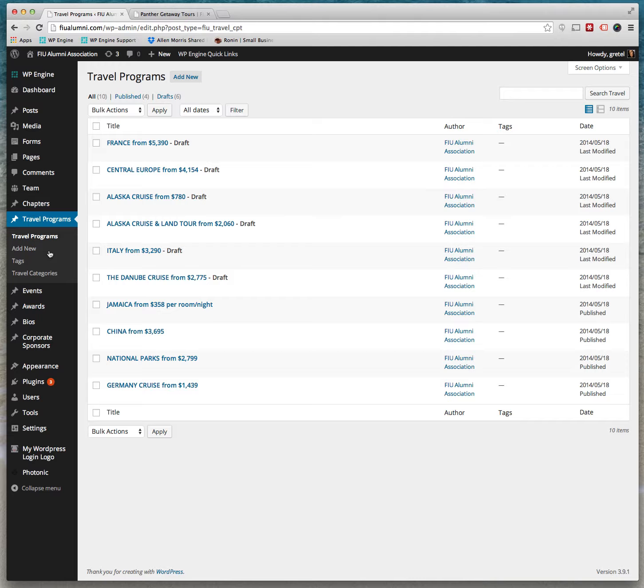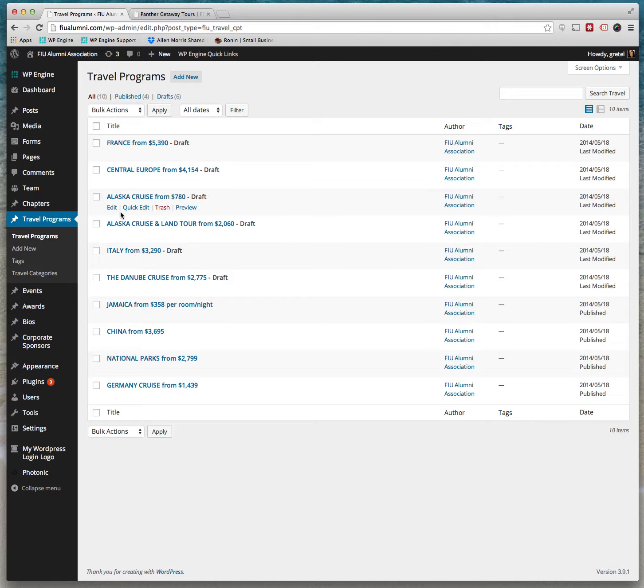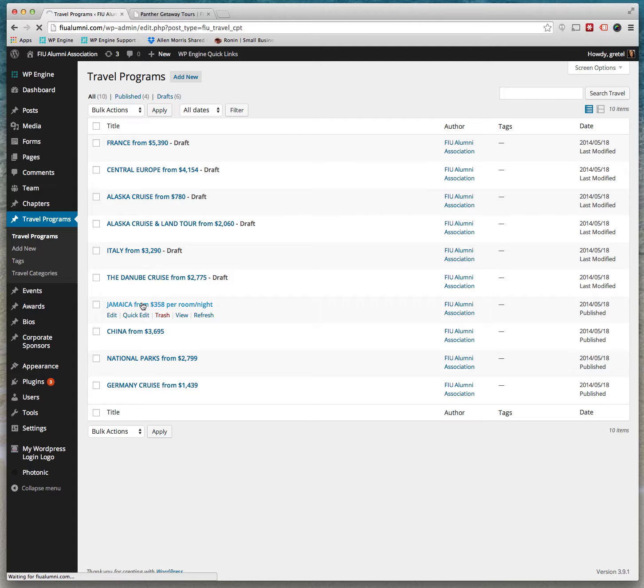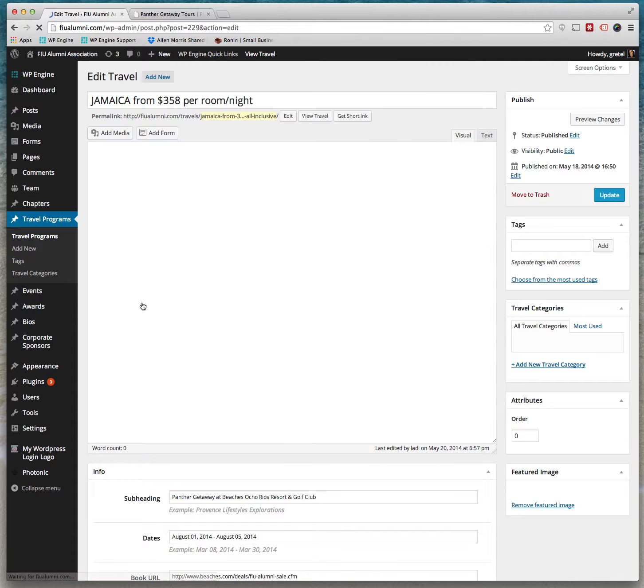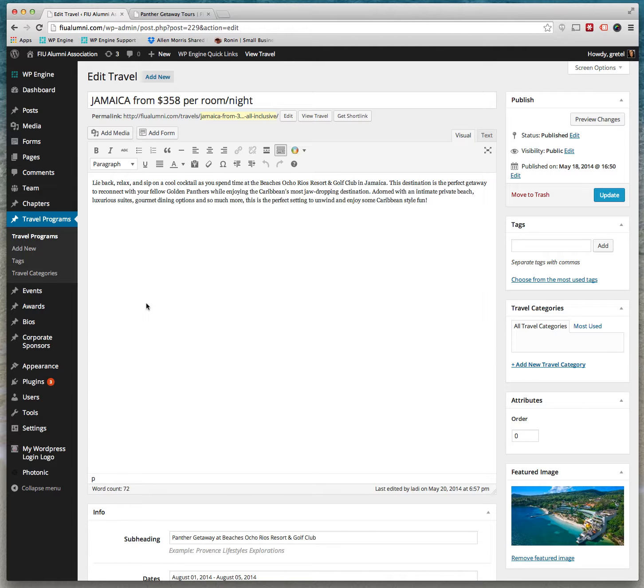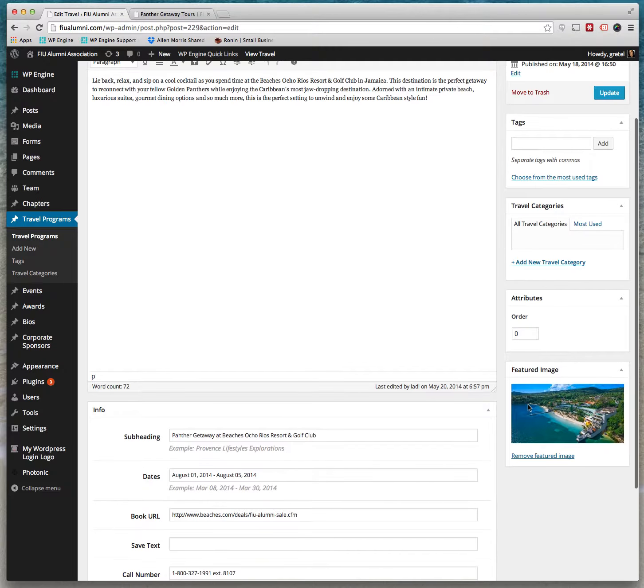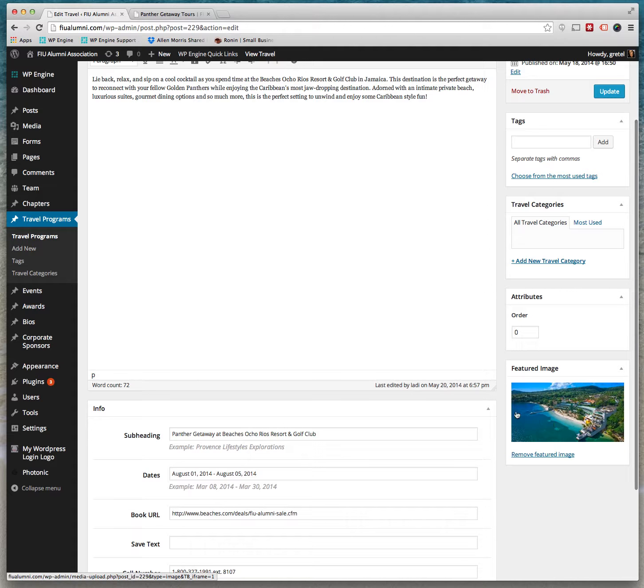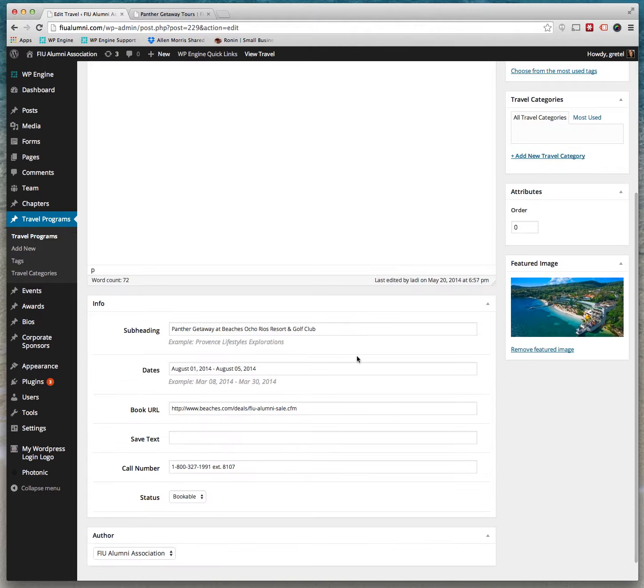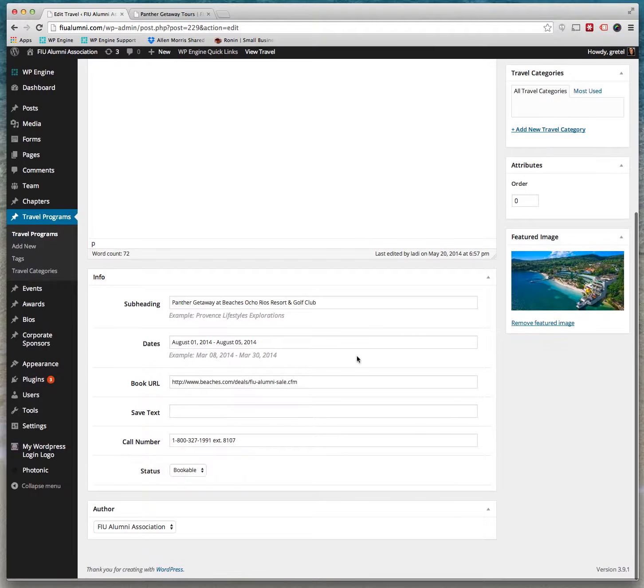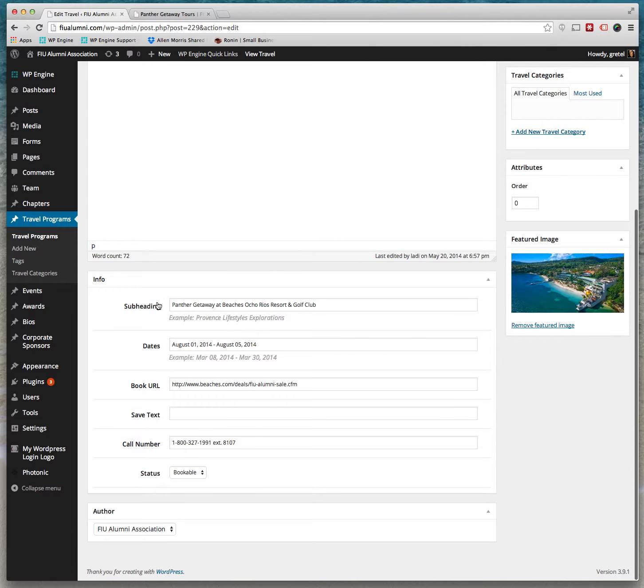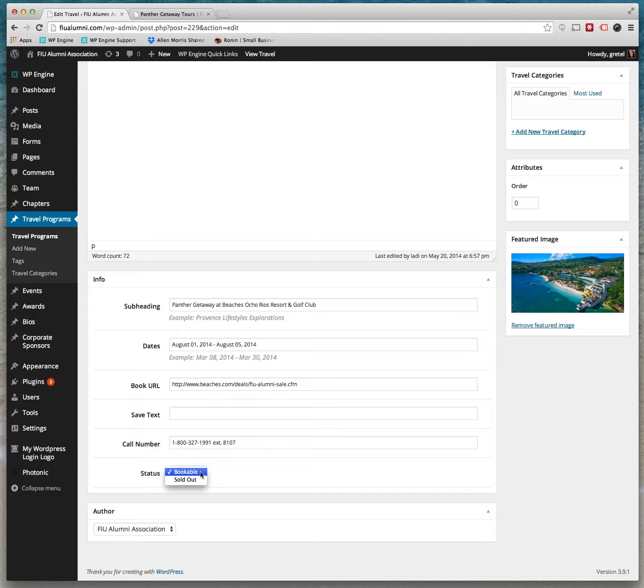Just click on that and you can see all the travel programs that are there now. If you open one up you can see what it looks like. Basically all it is is a title, the main content of the program, and a featured image. There's some fields here where the subheading, dates, and the book URL number, and if it's sold out or not, bookable or sold out.